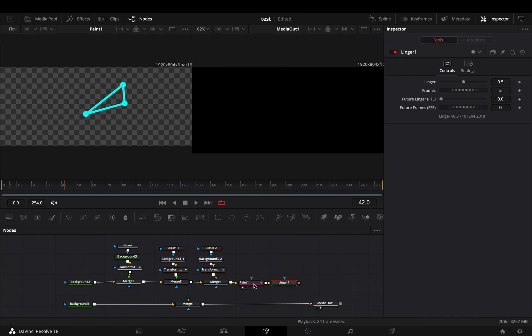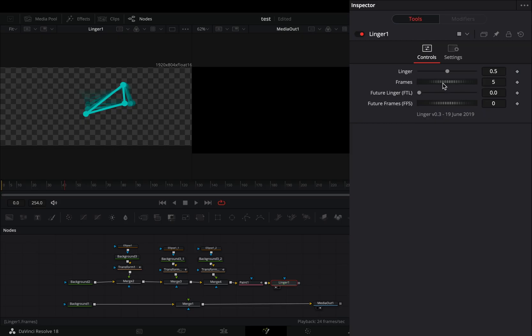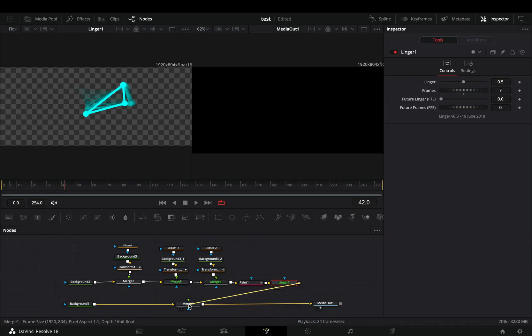Bring a linger node after. For this you need to install the reactor plugin and activate the linger tool. Increase the frames of the linger, and connect it to the merge node.